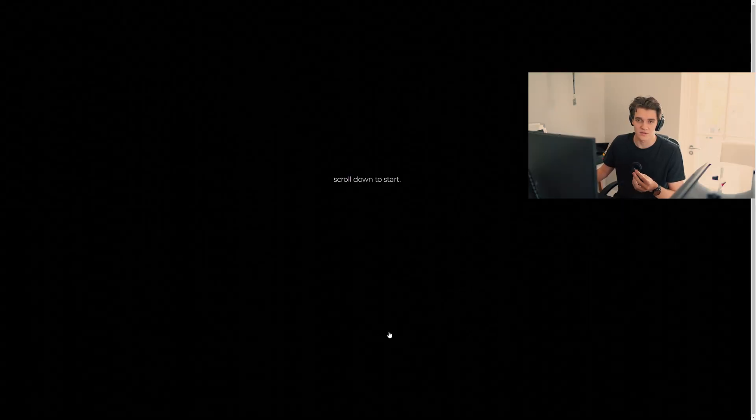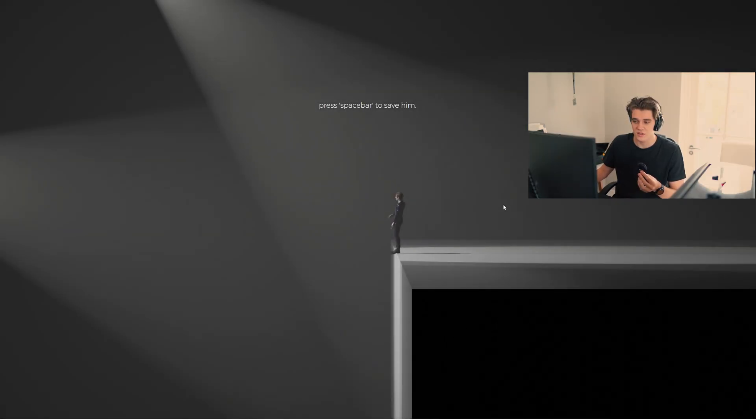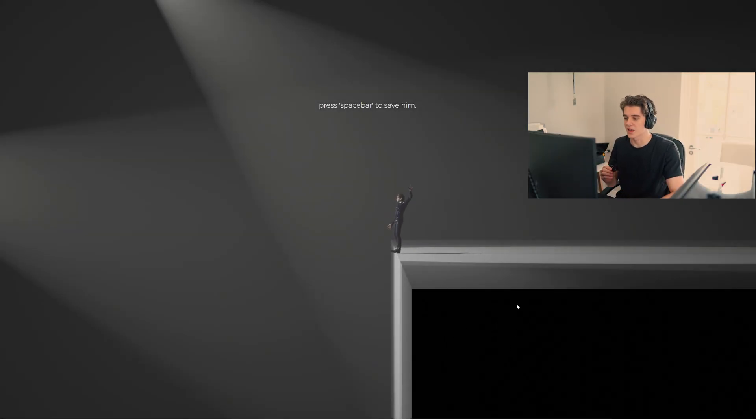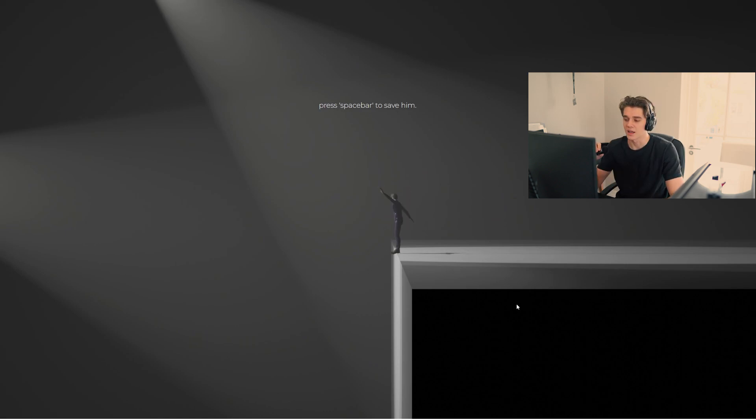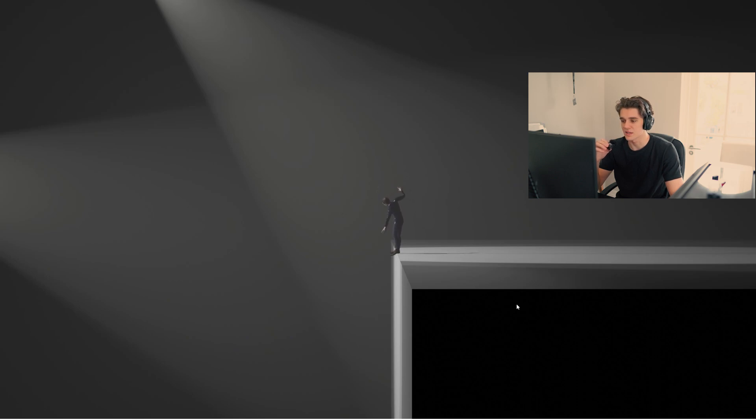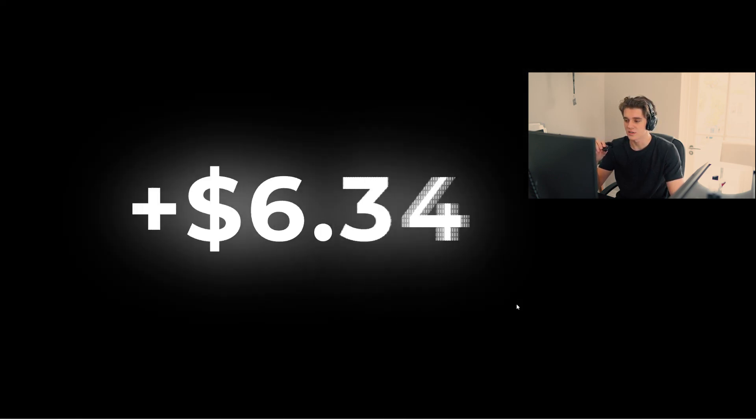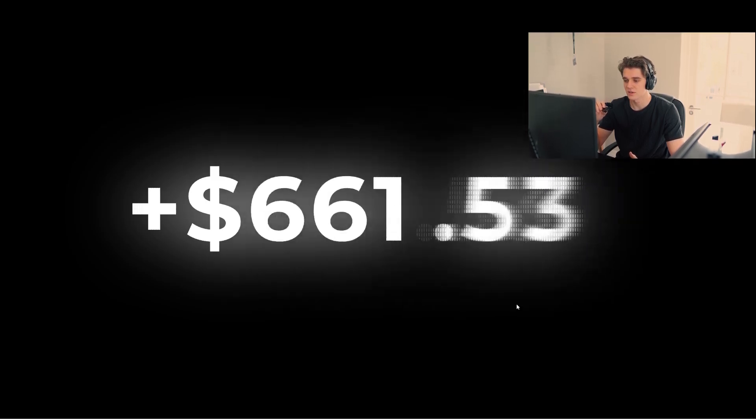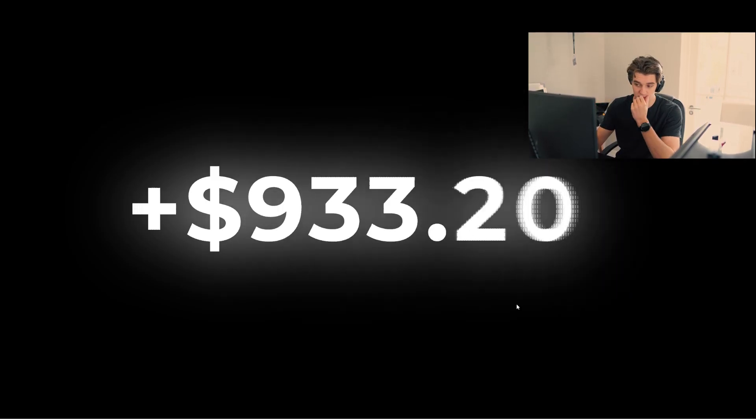Once you click that you're on this page. You have to scroll down to start. Once you scroll down there's a guy which is kind of you. And I guess this is your work-life balance. So I'm pressing the space bar right now to save him. And it replays the animation a little bit. But at this point you can't save him anymore. He has to jump. And in return you get money.